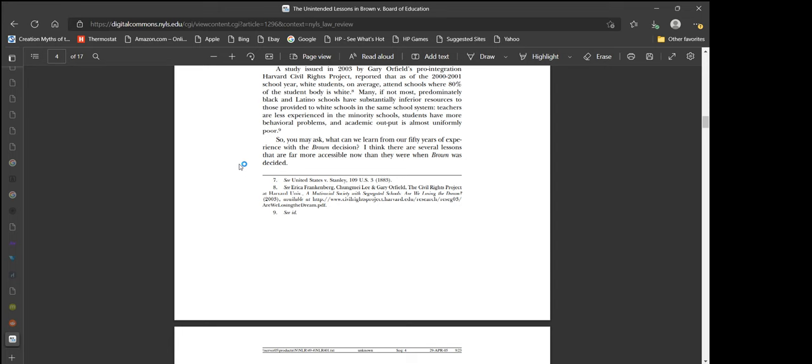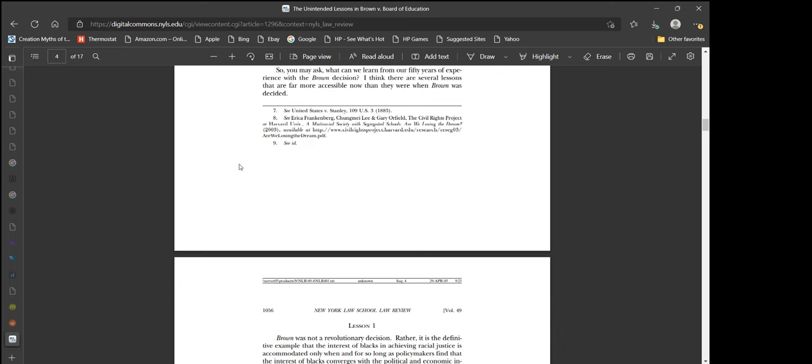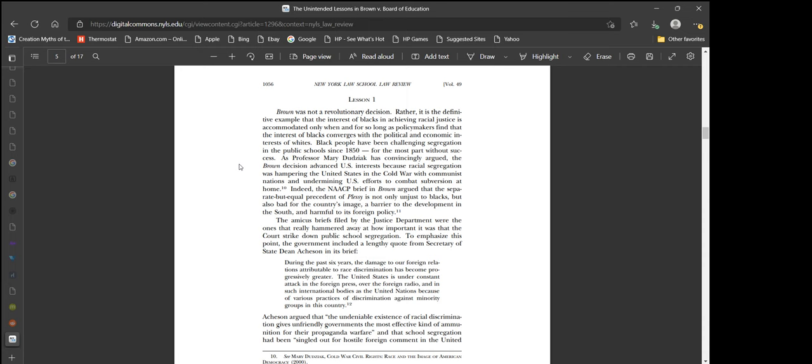So, you may ask, what can we learn from our 50 years of experience with the Brown decision? I think there are several lessons that are far more accessible now than they were when Brown was decided. Lesson one. Brown was not a revolutionary decision. Rather, it is the definitive example that the interest of blacks in achieving racial justice is accommodated only when policymakers find that the interest of blacks converges with the political and economic interests of whites. Which is a lie. That's just not true.